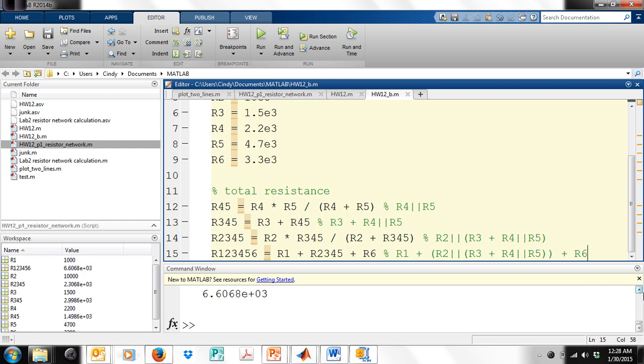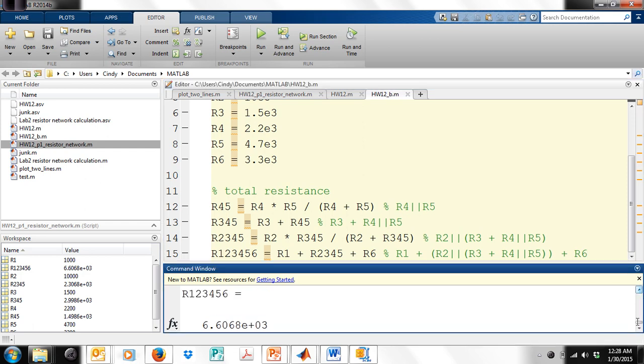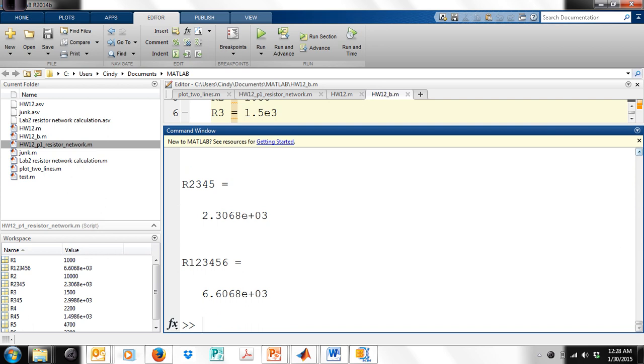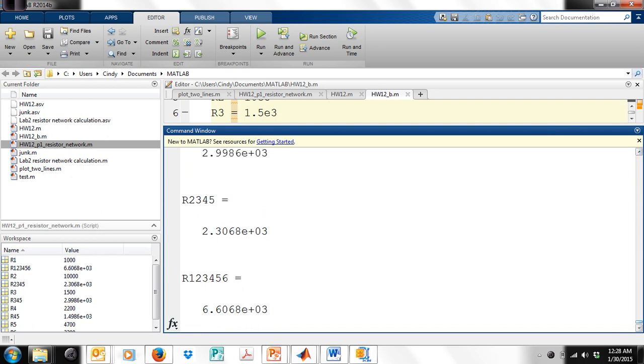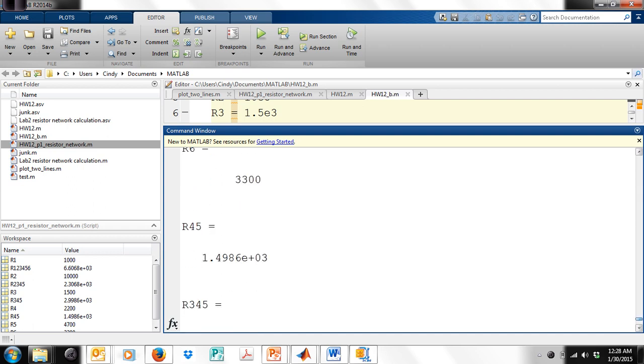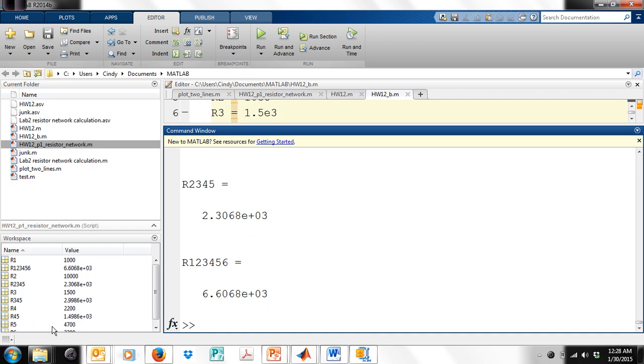It gave me, it actually, in this command window down here at the bottom, it printed everything out as it went. So up here at the top where I started, it printed out R1, R2, R3, R4, R5, R6, R45, etc. It also put the variables over here. That's really where I like to look at them.